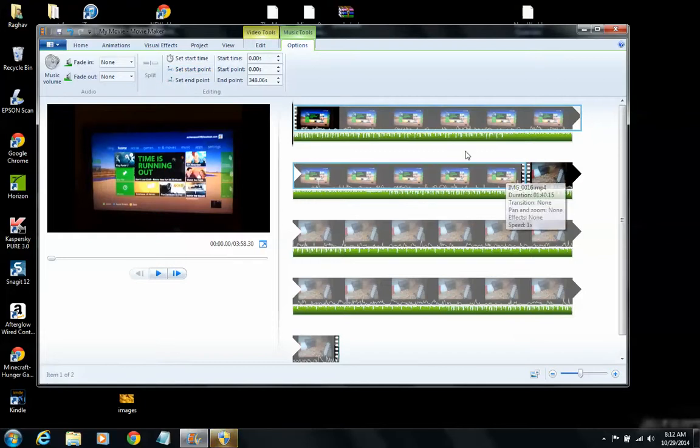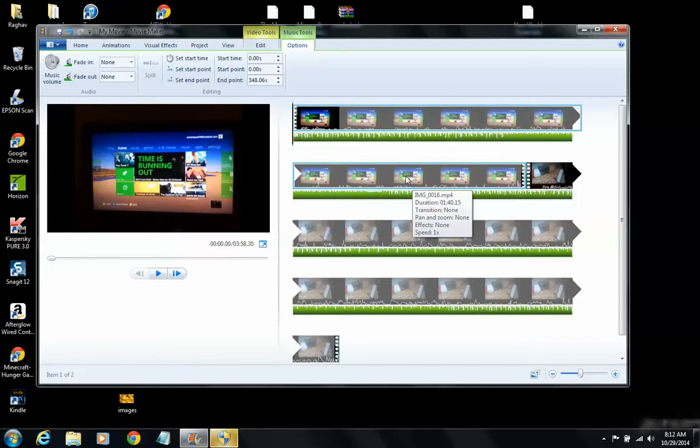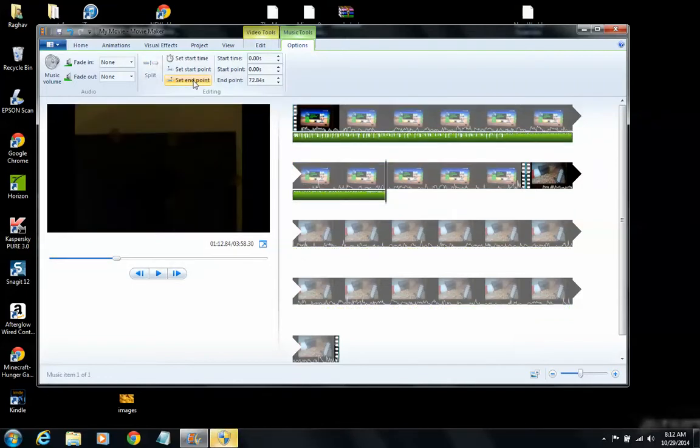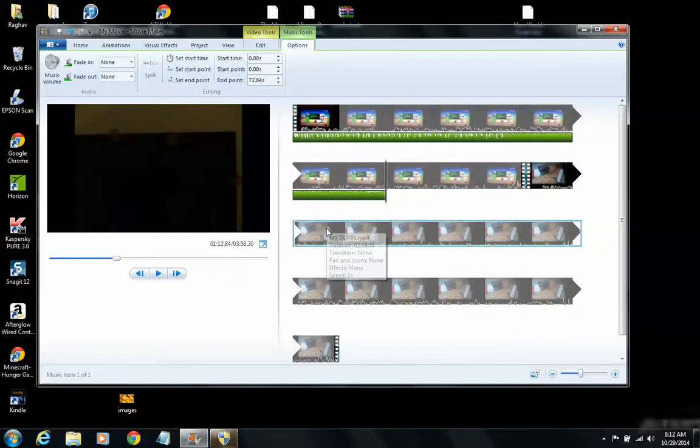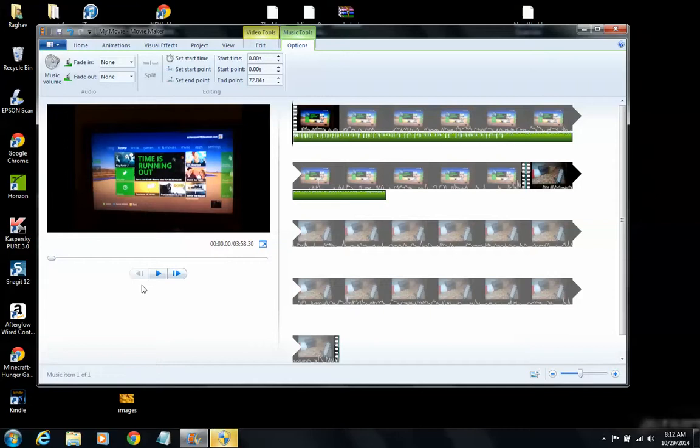And then let's say you want it to end... you want the music to end right here. You click right here and then click Set End Point. And then you want to see how the editing worked out. Boom.